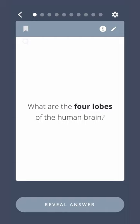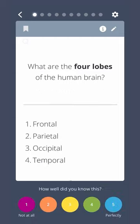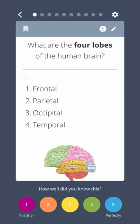What are the four lobes of the human brain? Frontal, parietal, occipital, and temporal.